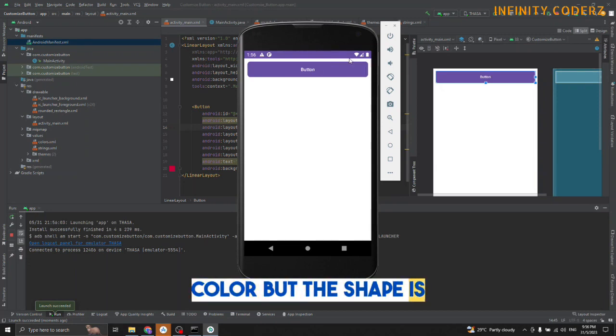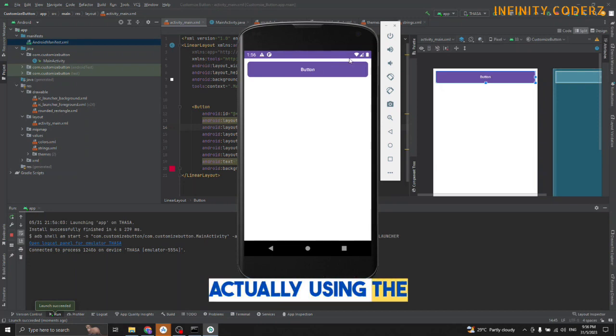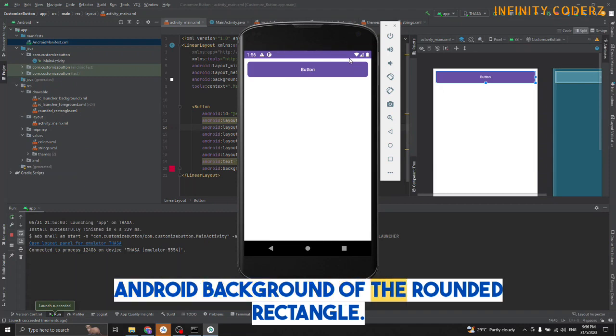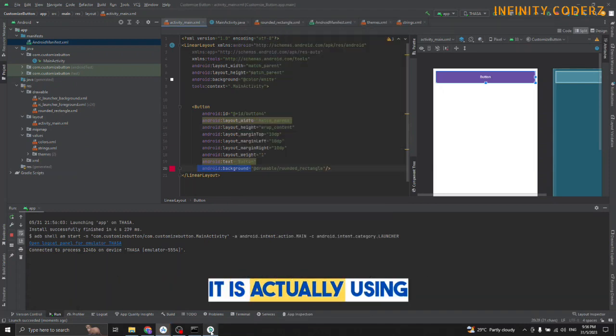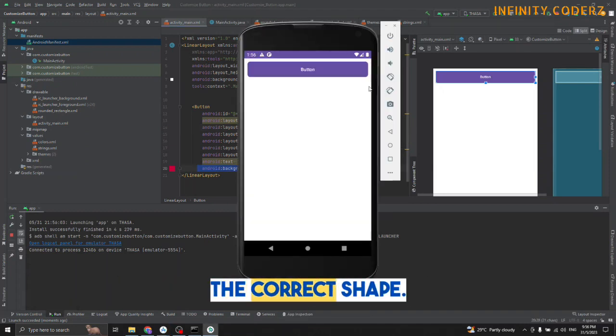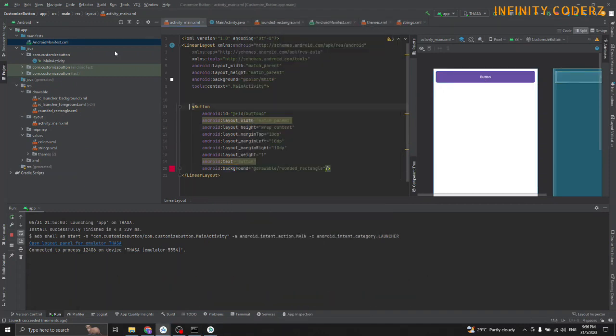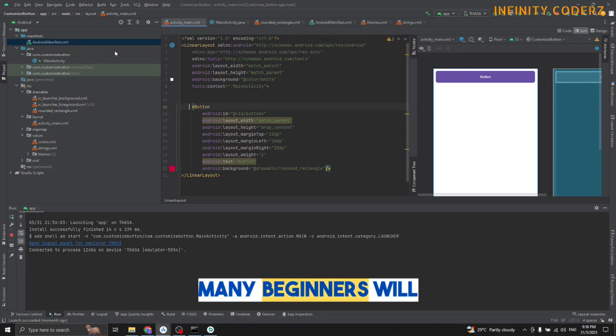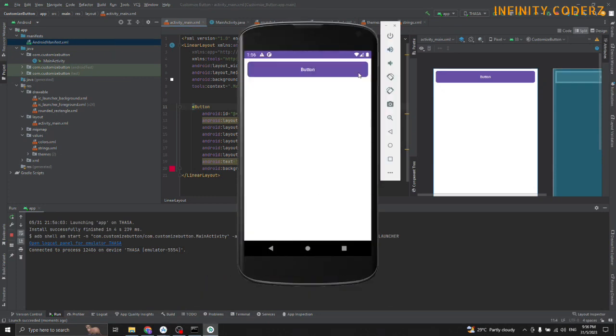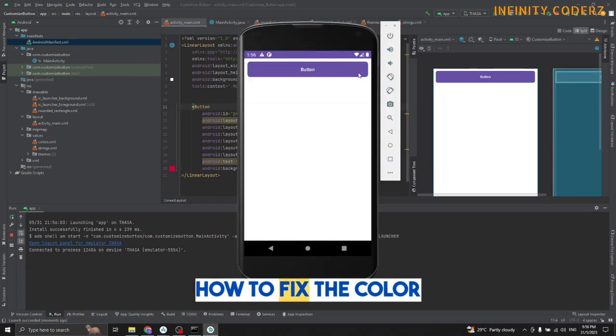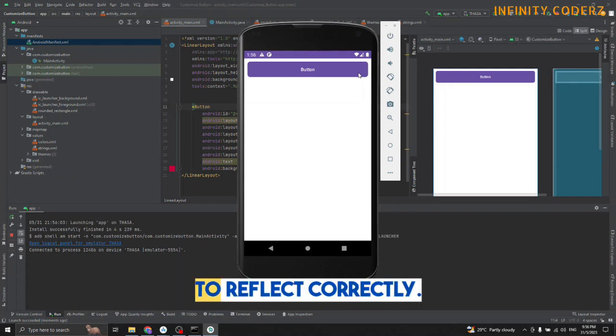The shape is actually using the Android background correctly - Android is using the correct shape. Many beginners get stuck at this point figuring out why the color doesn't reflect correctly.